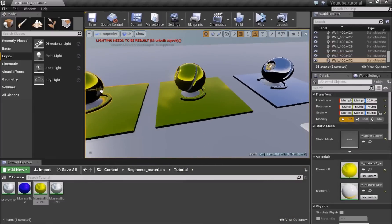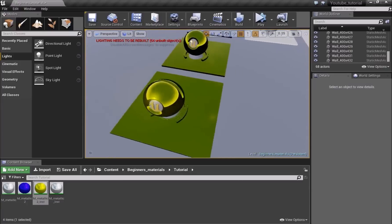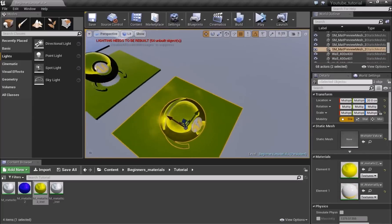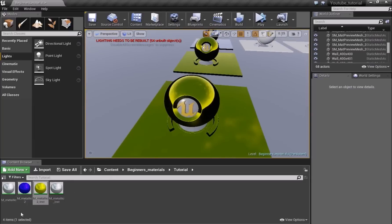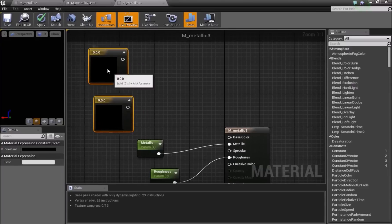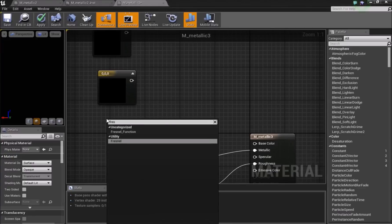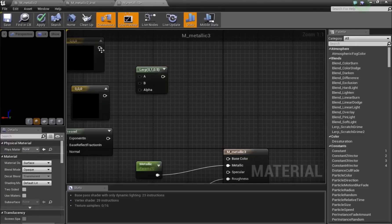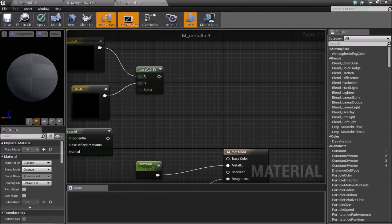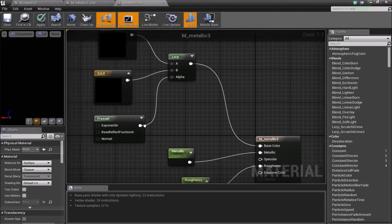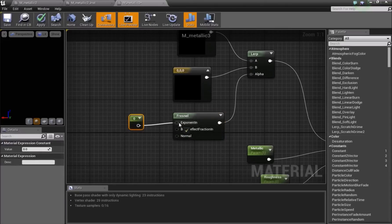Now I'll make a Fresnel material — I use this effect a lot in my own game. Make a duplicate of the main metallic material and open it. Add two Vector3 nodes. Right-click and search for Fresnel (F-R-E-S-N-E-L), then add a Lerp node. Connect the first Vector3 into A, the second into B, and the Fresnel into Alpha, then connect the Lerp into Base Color. Add another Vector1 and connect it to the Fresnel's Exponent input.